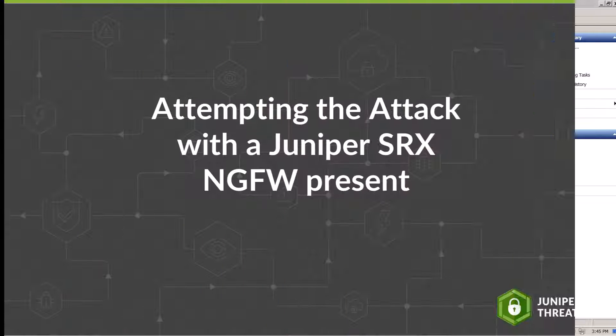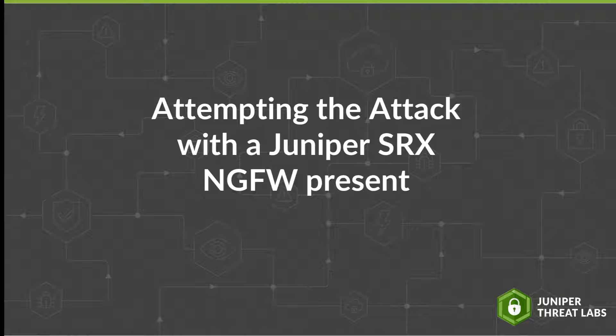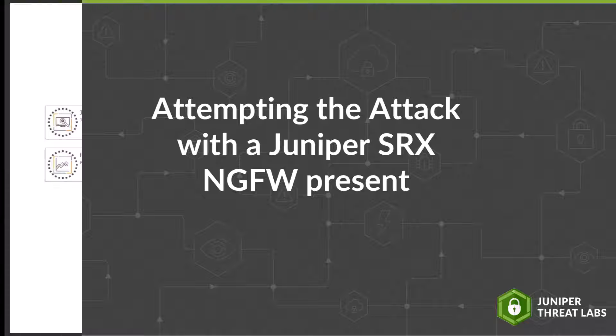Let's now look and see whether or not this attack works as successfully with the Juniper SRX firewall, enhanced with protection from Juniper's cloud-based, advanced anti-malware solution, Juniper ATP.